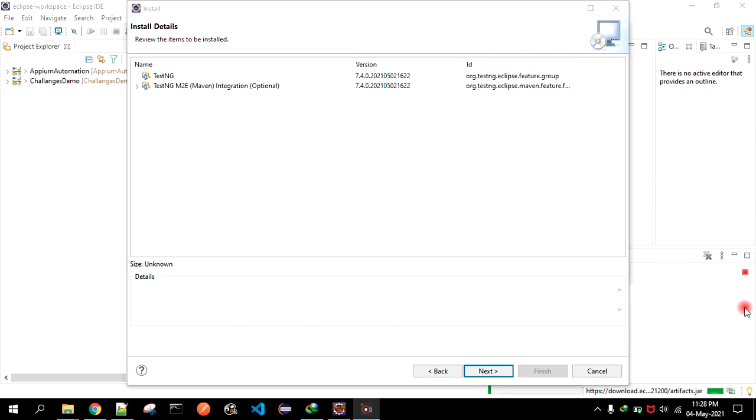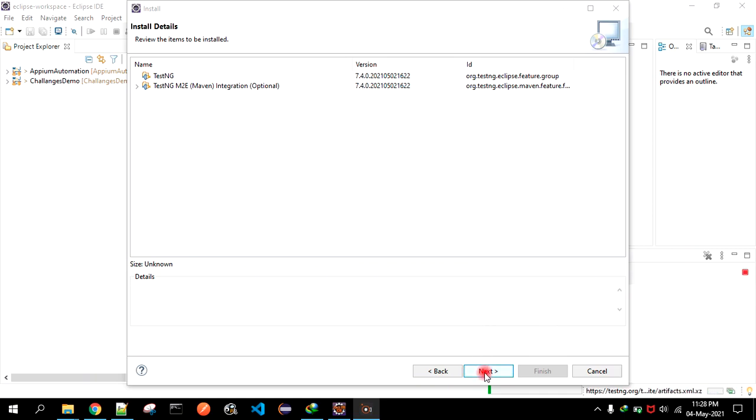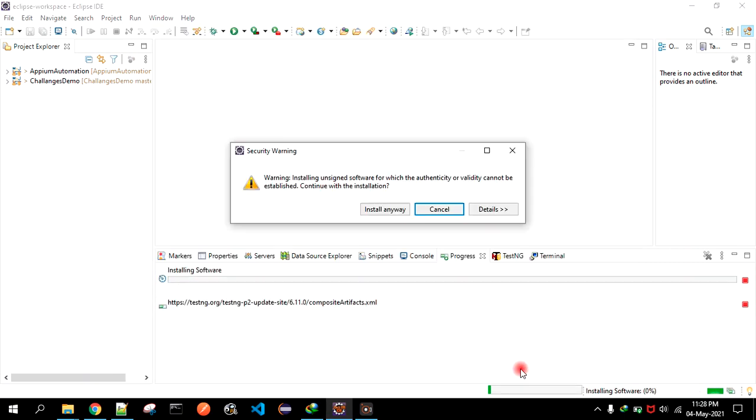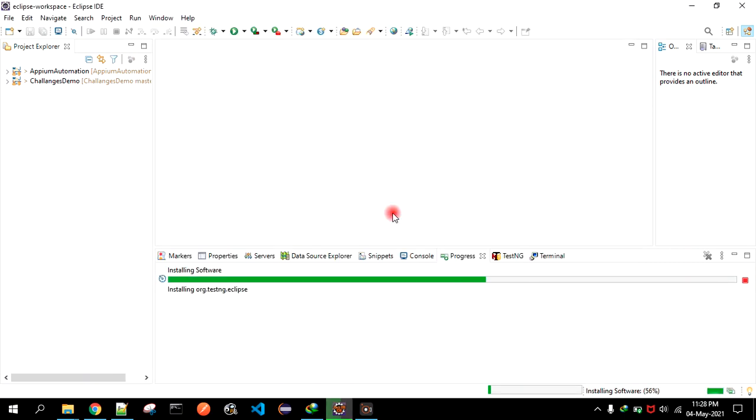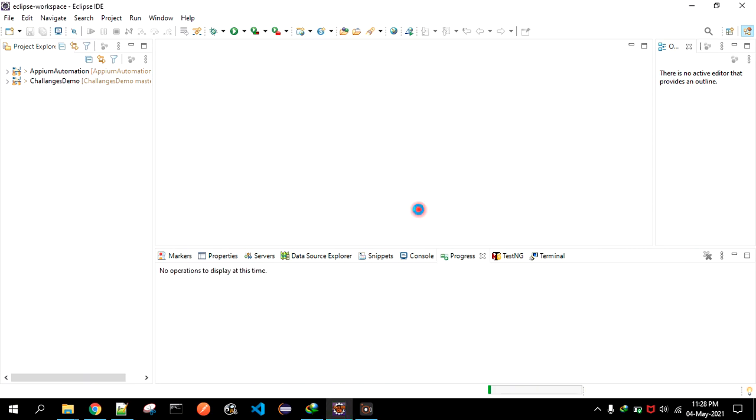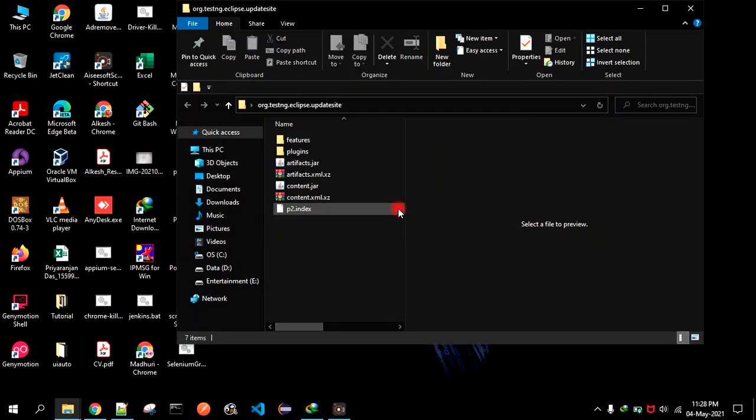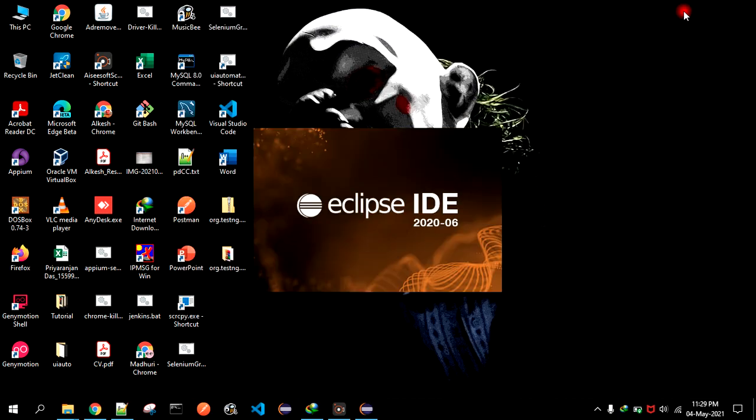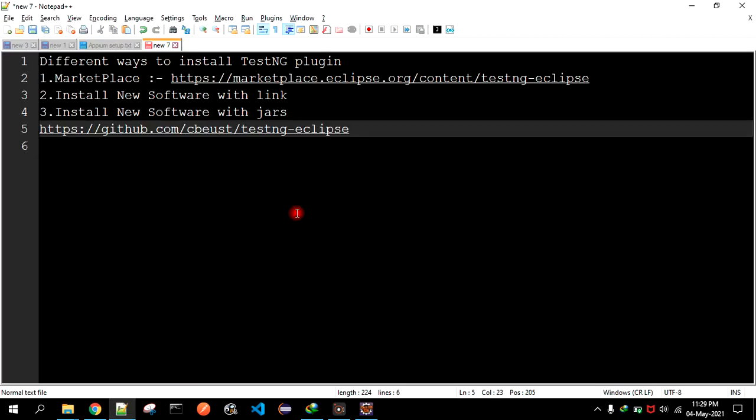You have to click on Next, then accept the license agreement. Click Finish, click Install Anyway, and then we have to restart Eclipse. Once that is done, now we have to check whether this particular installation is complete or not.